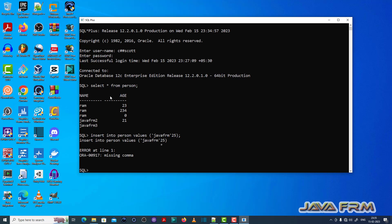So see here, insert query failed. It has thrown ORA-00917 missing comma error.